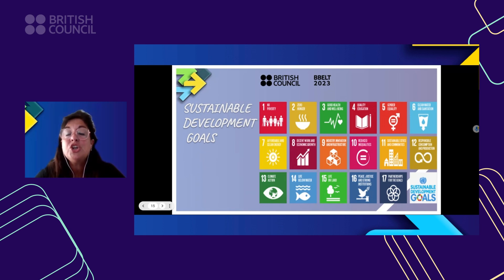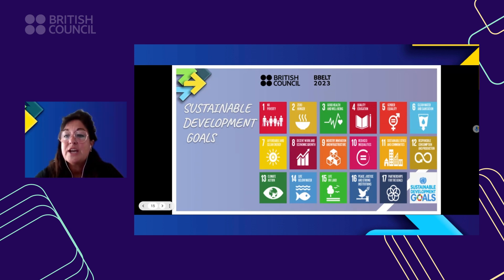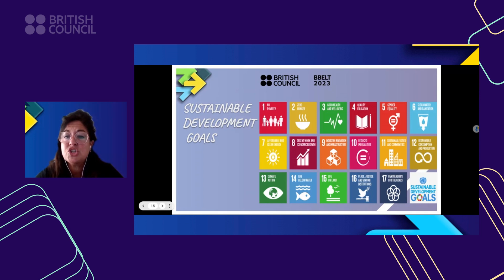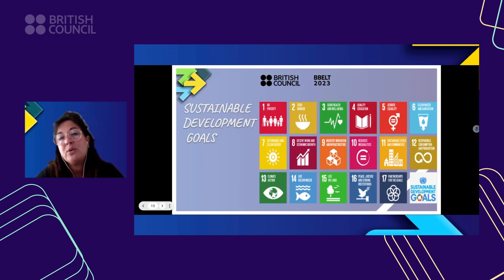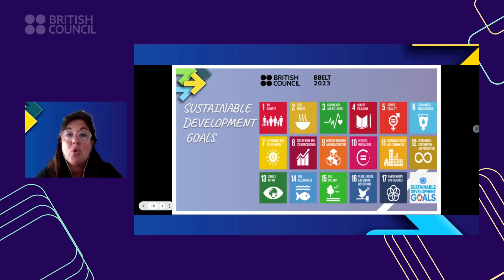The 17 Sustainable Development Goals that we all know about today are goals our students need to know: no poverty, zero hunger, good health and well-being, quality education, gender equality, clean water and sanitation, affordable and clean energy, decent work and economic growth, industry innovation and infrastructure, reduced inequalities, sustainable cities and communities, responsible consumption and production, climate action, life below water, and life on land. All these 17 goals cover very important issues. But they do not work independently — they are all interrelated and interconnected. By working on one of them, you are working on all the others.